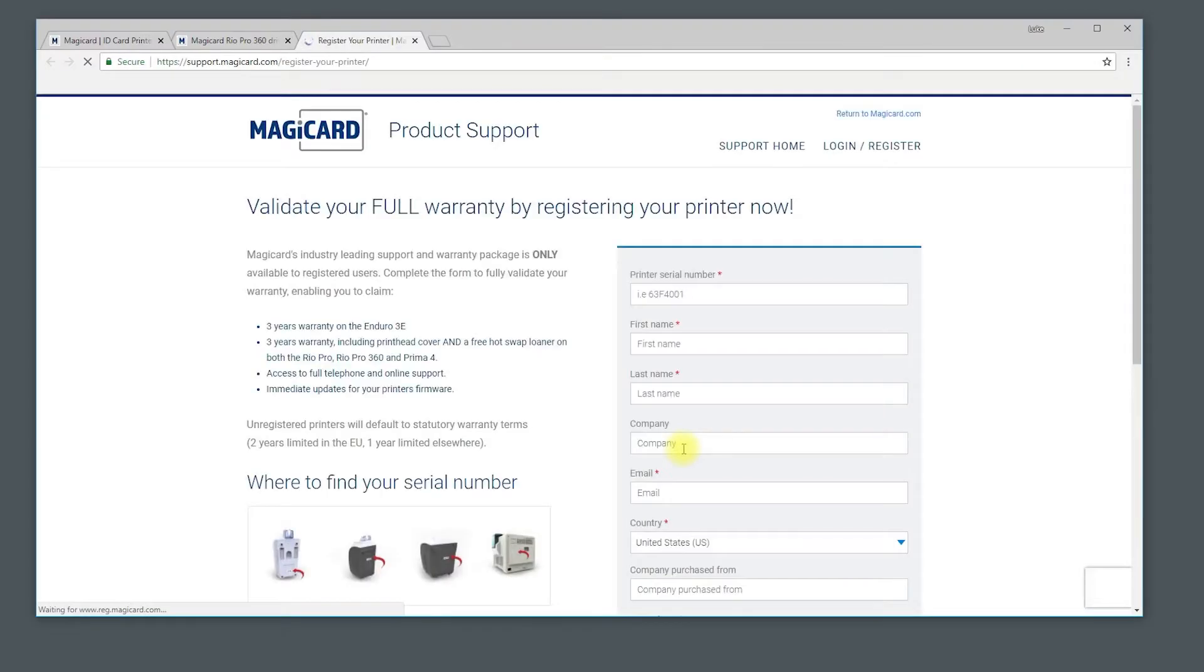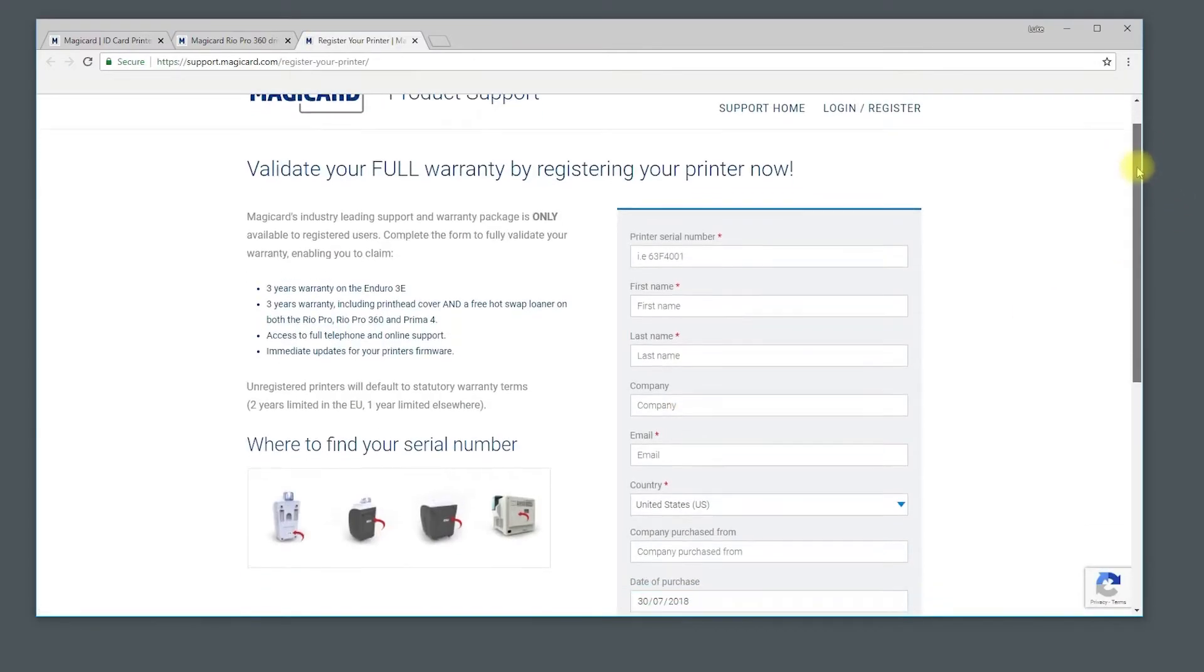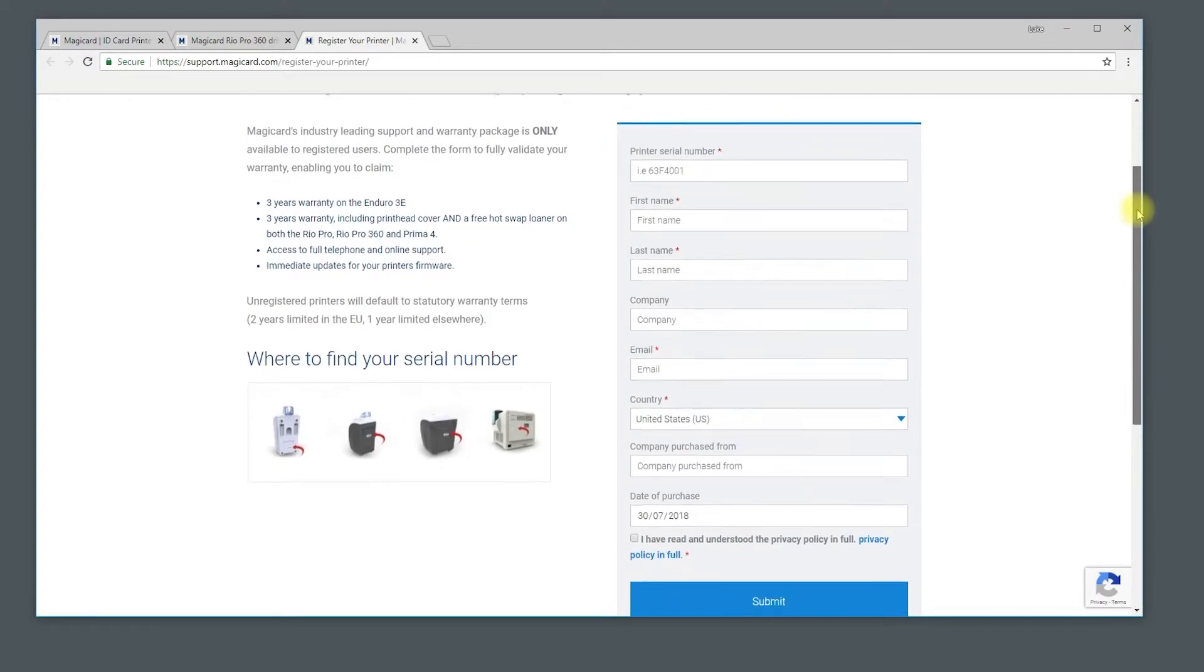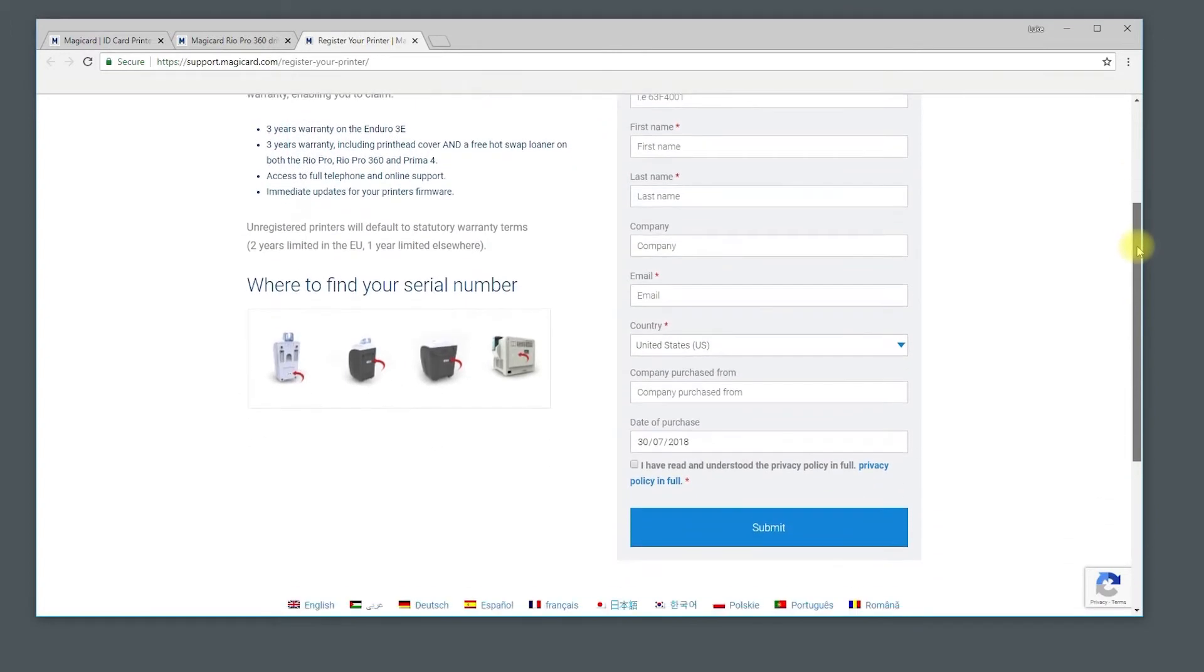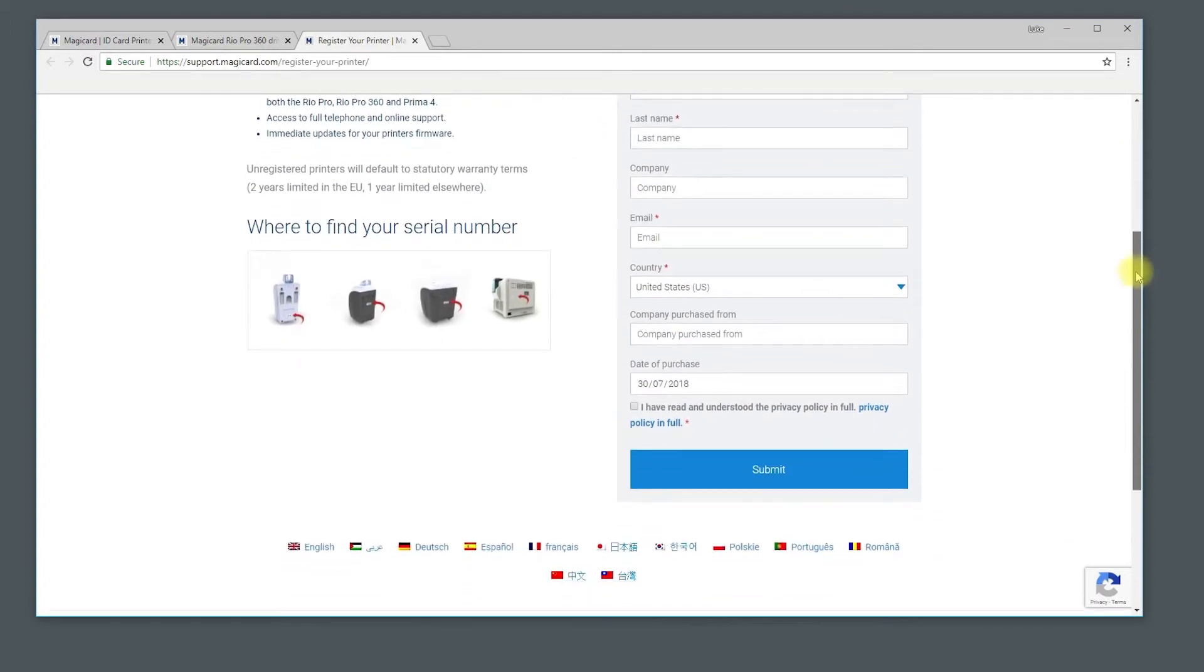You will then be prompted to register your printer. We strongly recommend doing this in order to be able to make full use of the warranty.